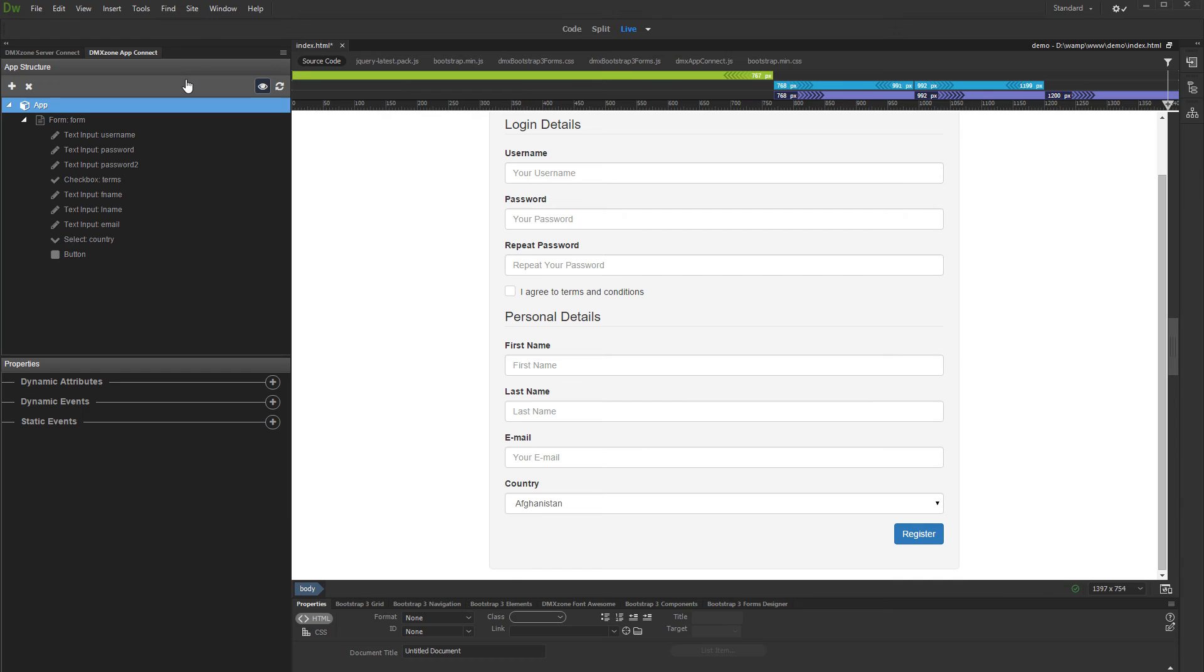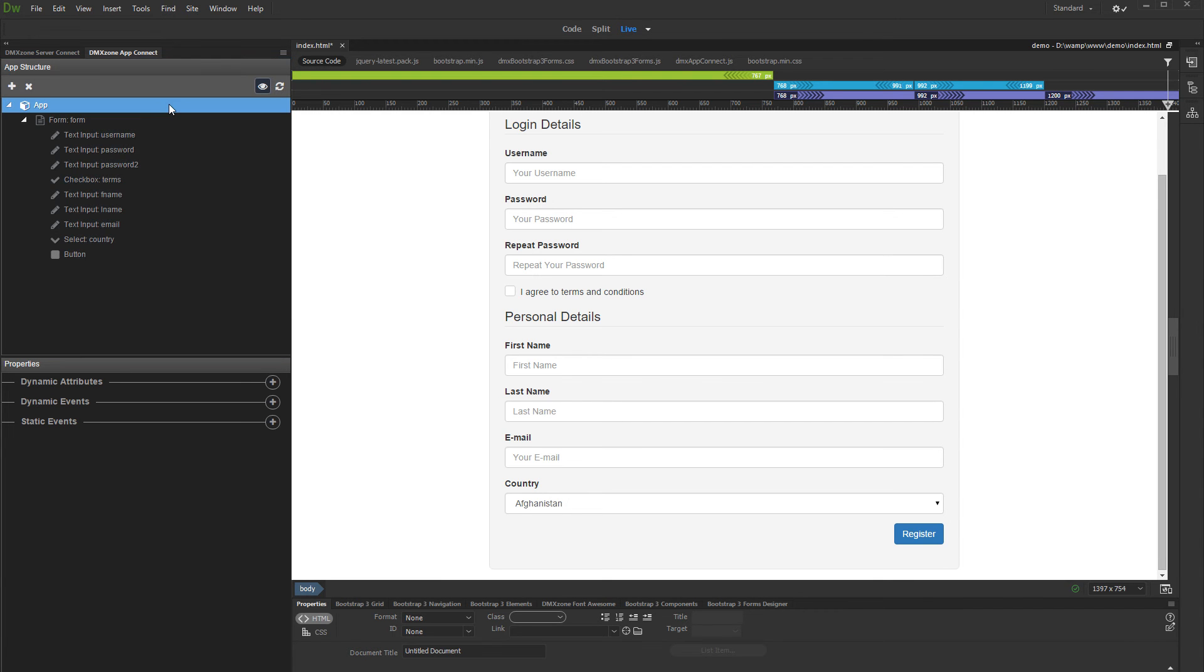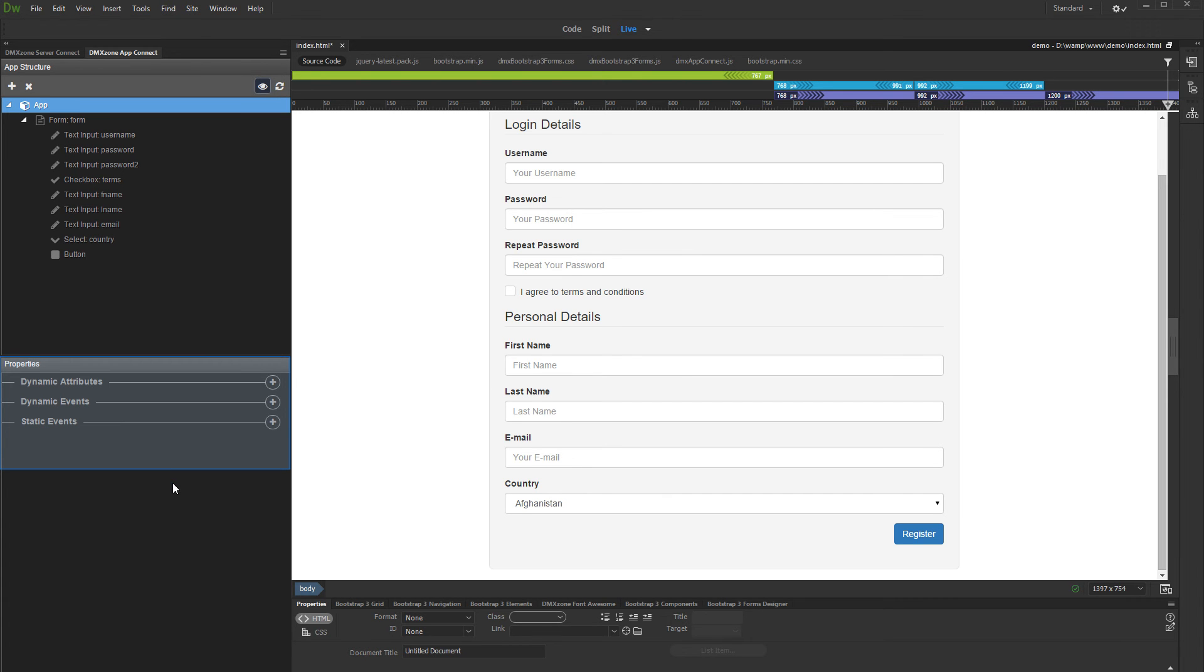When you add the App Connect to the page, you can see the two main panes inside its panel. The App Structure, where you can inspect your app layout. It lists all the used components on your page. And Properties, where you can set up the properties of individual components selected in the App Structure.